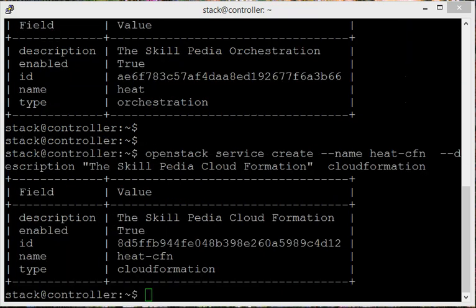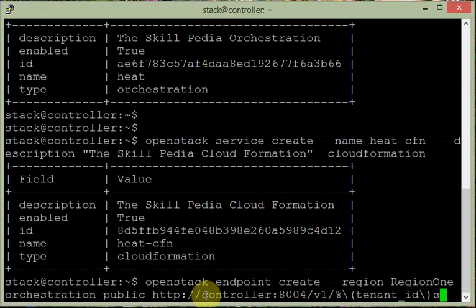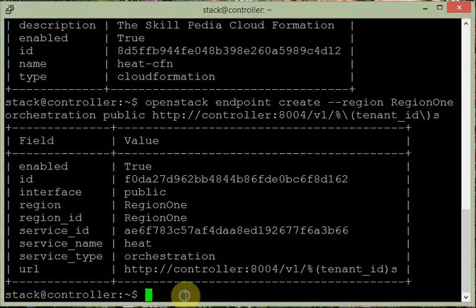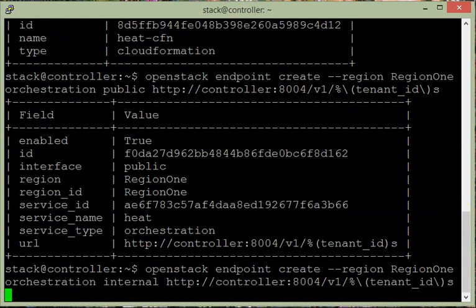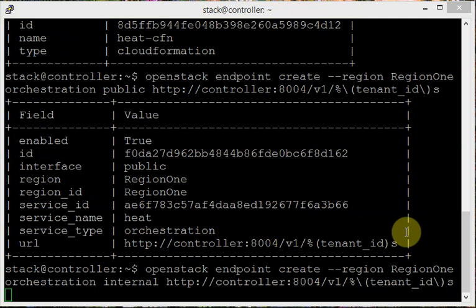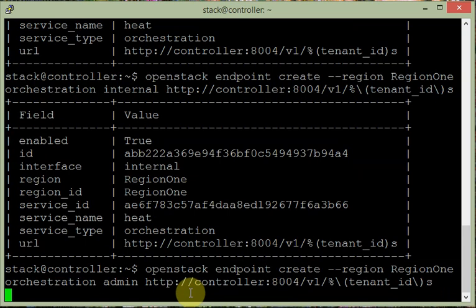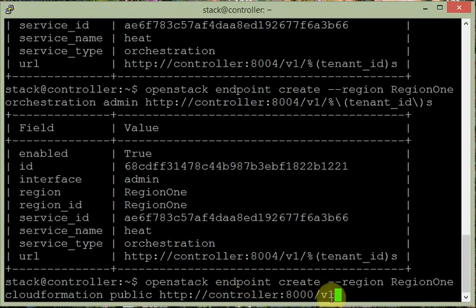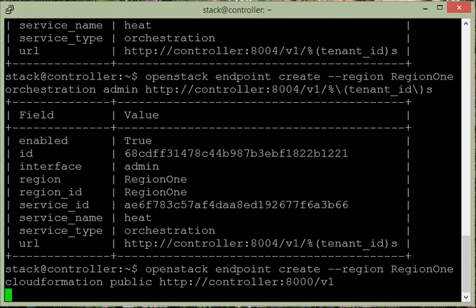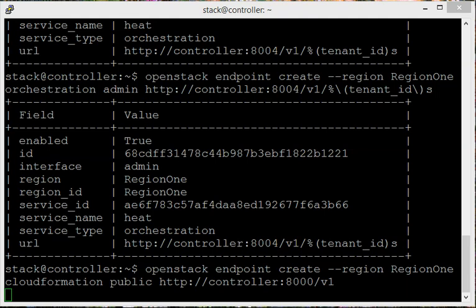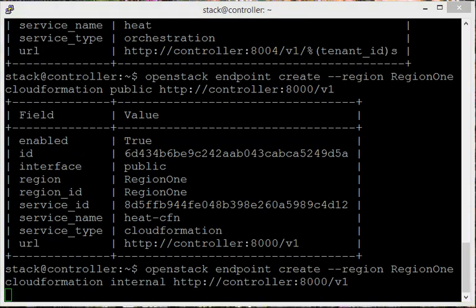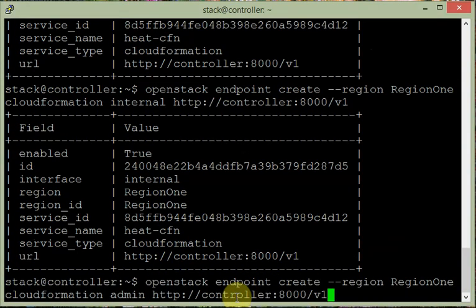Then we create endpoints for each service. For orchestration, we create three endpoints: the public endpoint, the internal endpoint, and the admin endpoint. Similarly for CloudFormation, we create the public endpoint, the internal endpoint, and the admin endpoint.